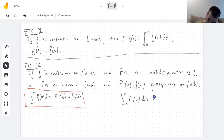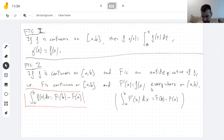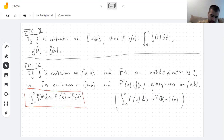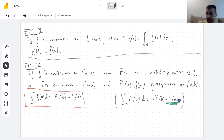This is saying that the integral of the derivative is the original function, because I could always write little f as F prime since they're the same. Here I'm taking the derivative of capital F and then we integrate it. So if we take the integral of the derivative, we get the same function except that we have this F of a here.